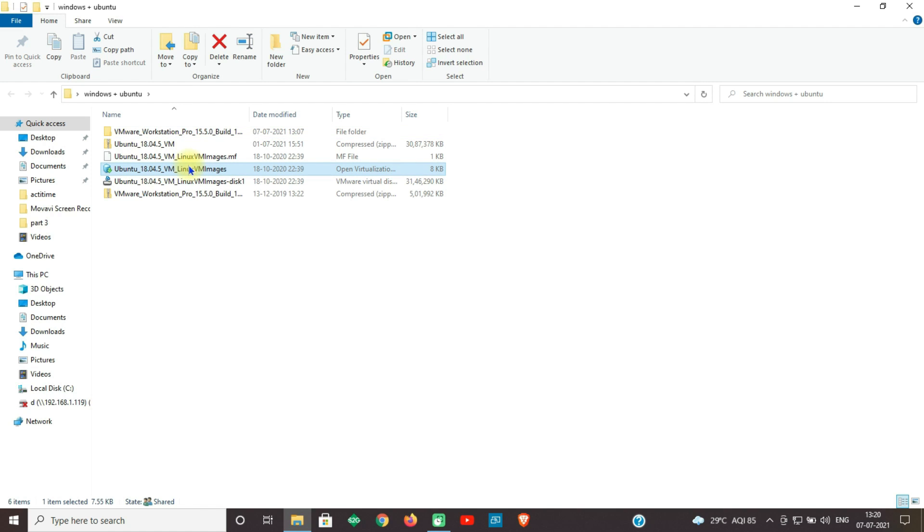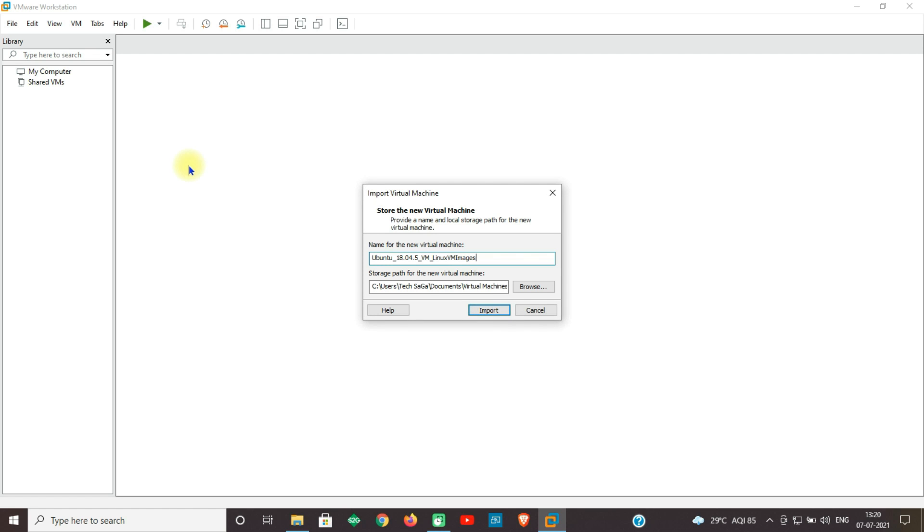Guys, now click on this setup file so it will open in VMware. Now VMware will get opened. So now import virtual machine. Give the virtual machine a name, Ubuntu 18.